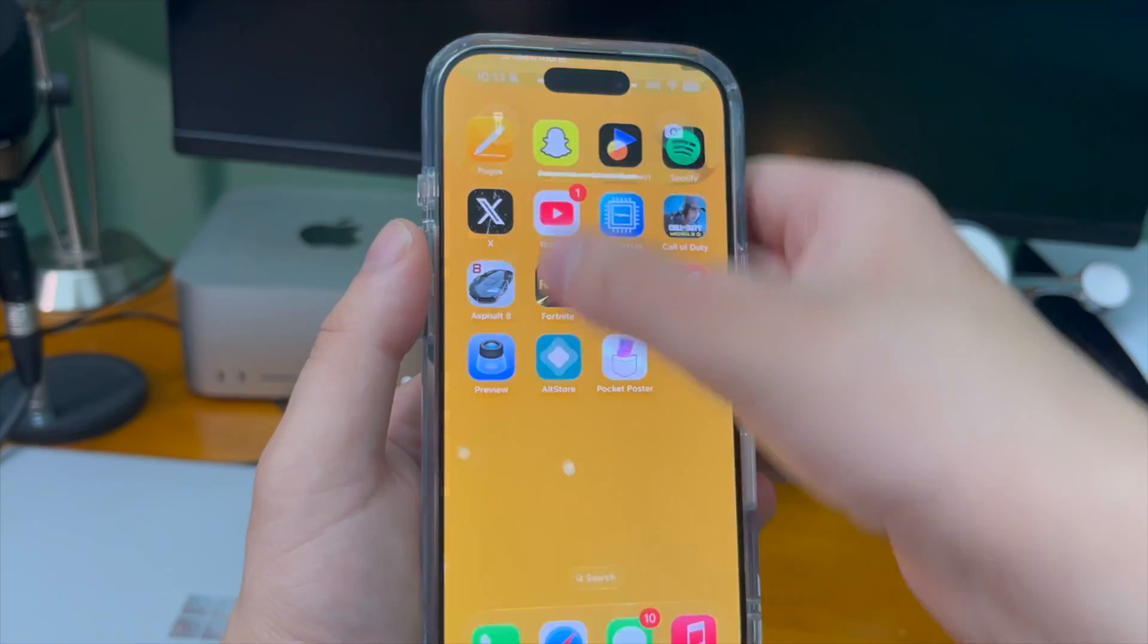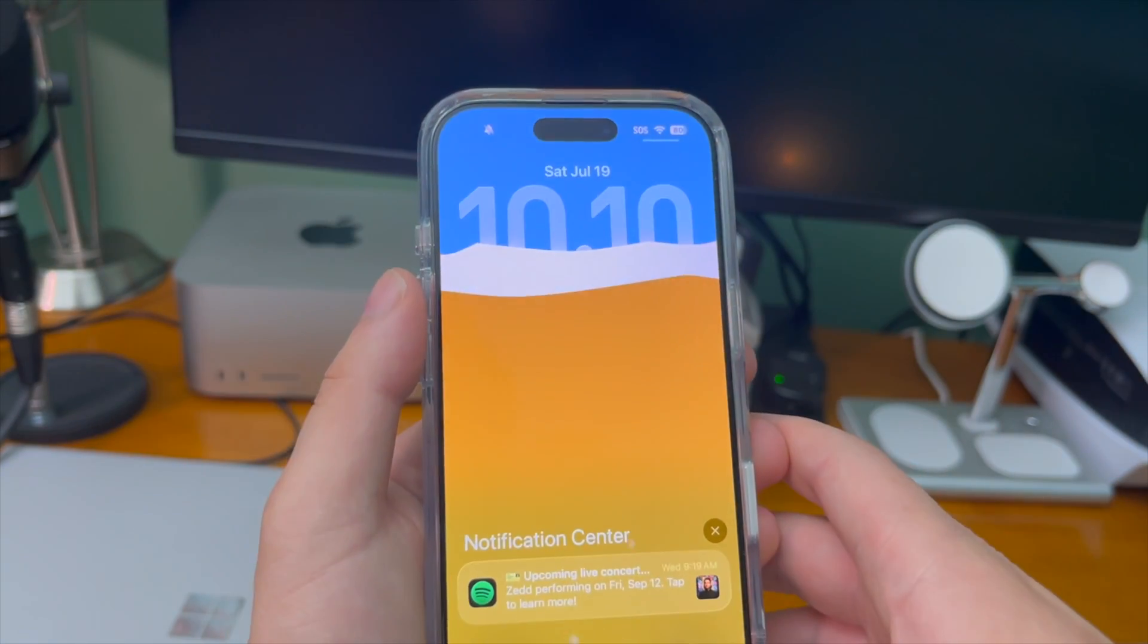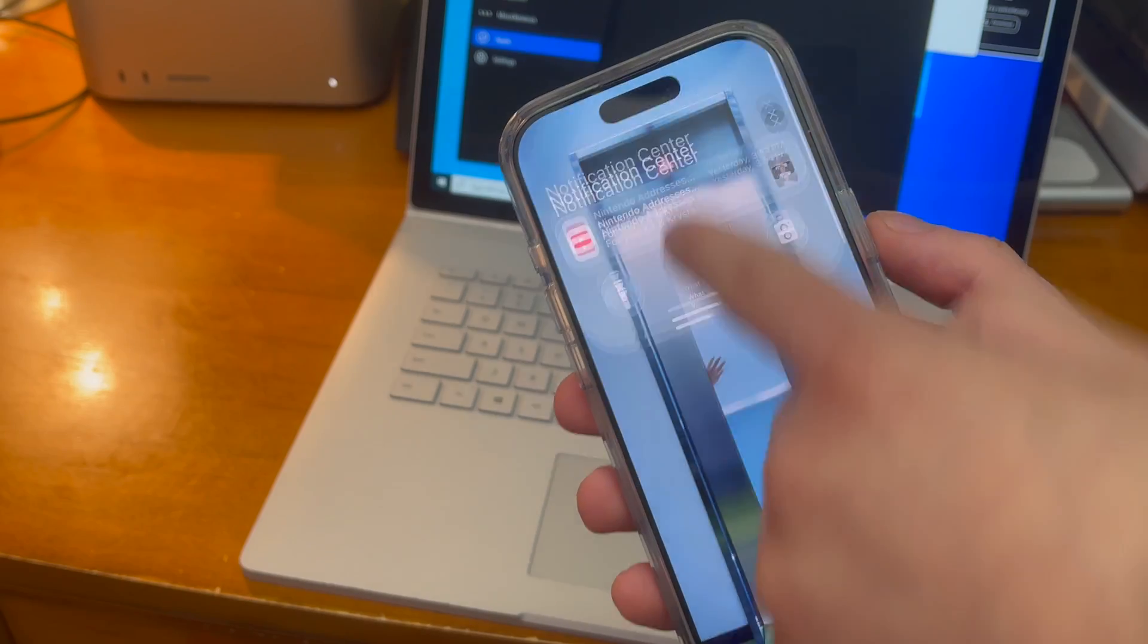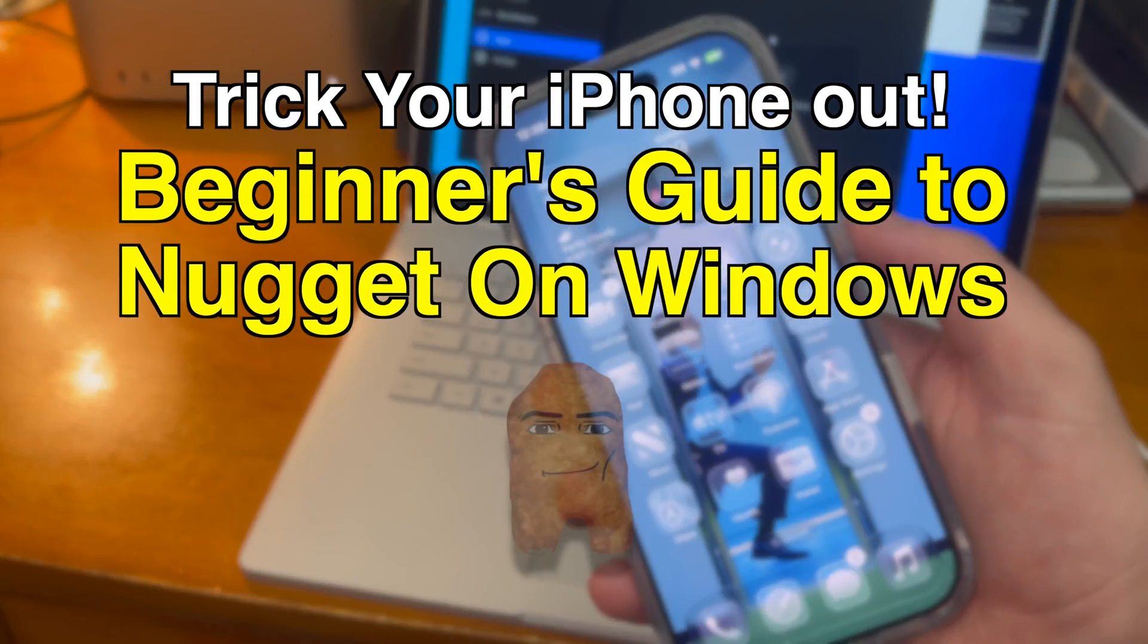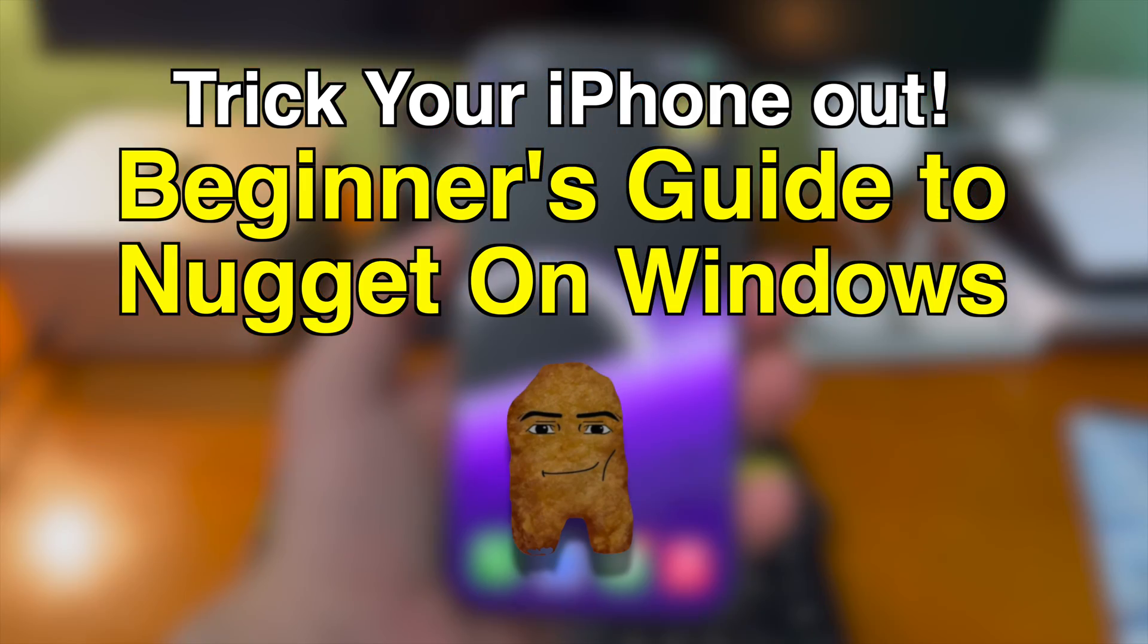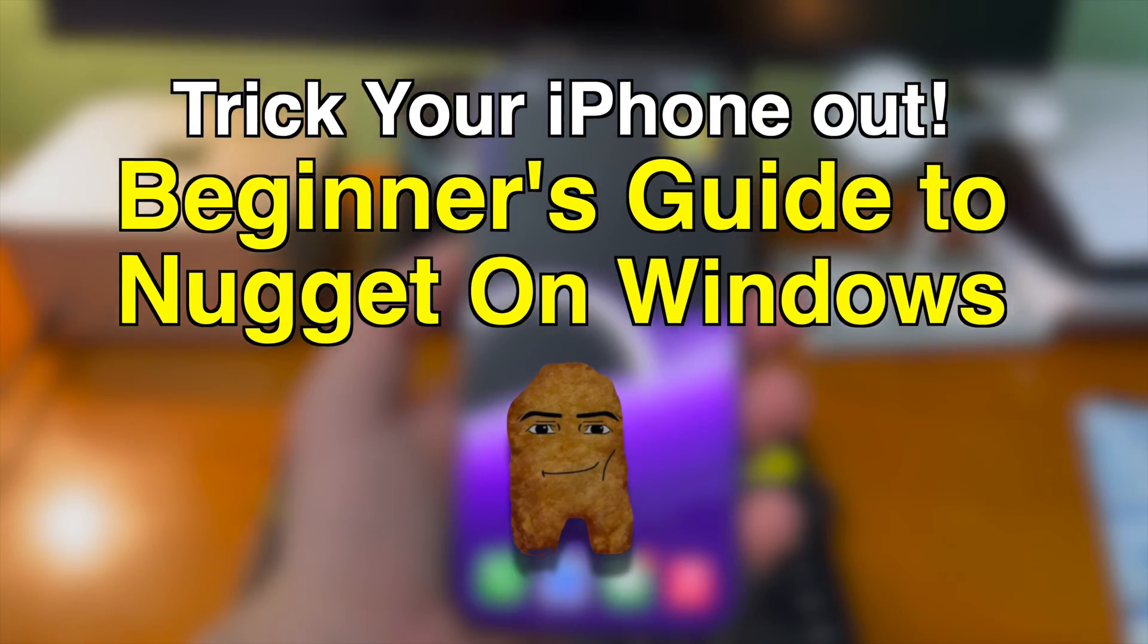What's going on guys, how's everyone doing? In today's video I'm going to show you guys how to trick your iPhone out. Here's a beginner's guide to Nugget on Windows.